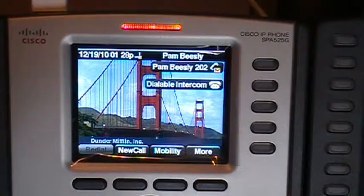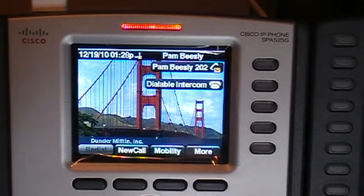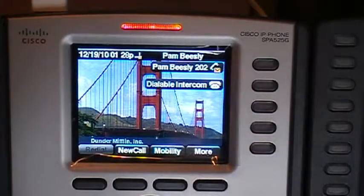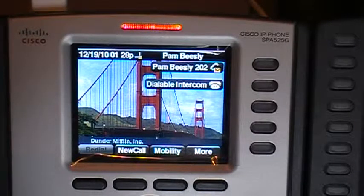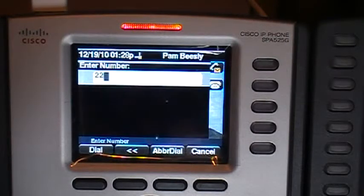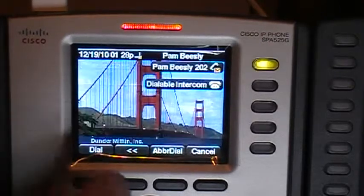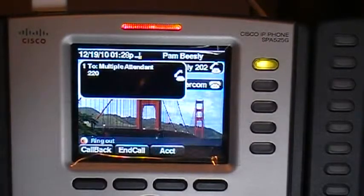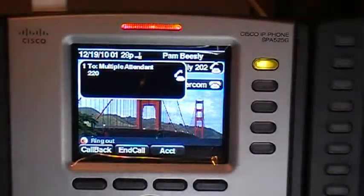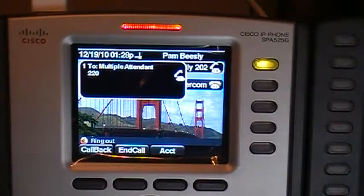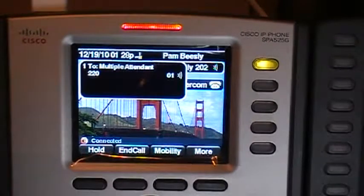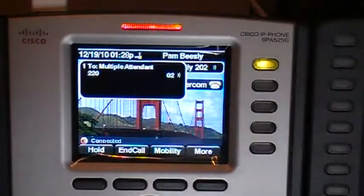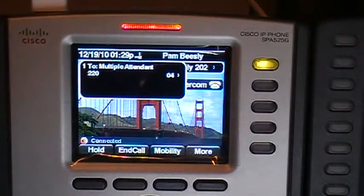First thing I'm going to do is initiate a phone call. I'm going to dial extension 220. I'll answer the call over here and hit mute, so now I don't have any feedback.